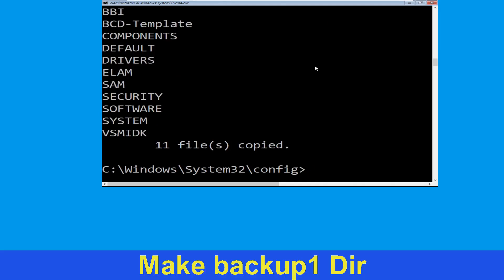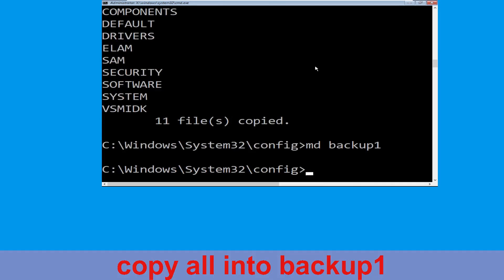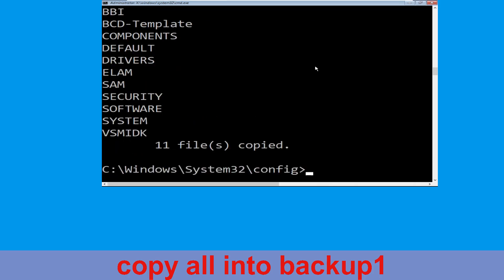Now execute this command: type md backup1 and hit enter. Then type copy *.* backup1 and hit enter.